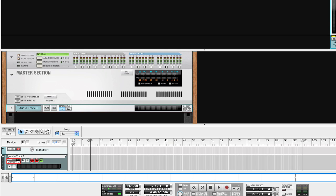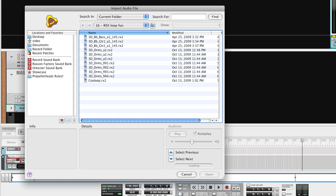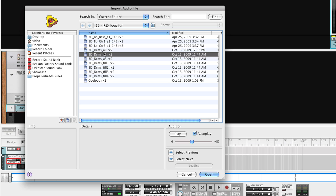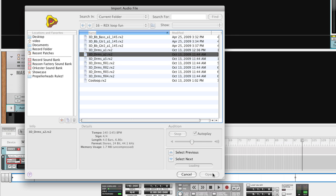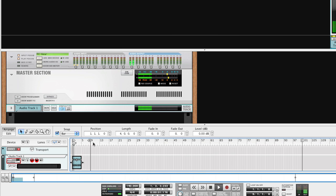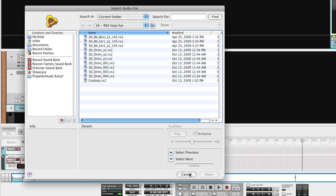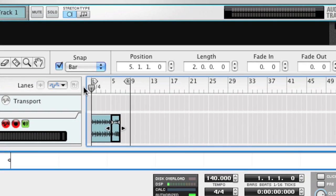Using Record, you can use Rexfiles in another way. Here, you load the Rexfiles as audio files into your arrangement. This is very convenient when working with loop libraries. Say that you have a Rexfile with a drum beat going. Now, you want to add another Rexfile with the same beat, but with a fill at the end. Just load it onto the same track and there you go.